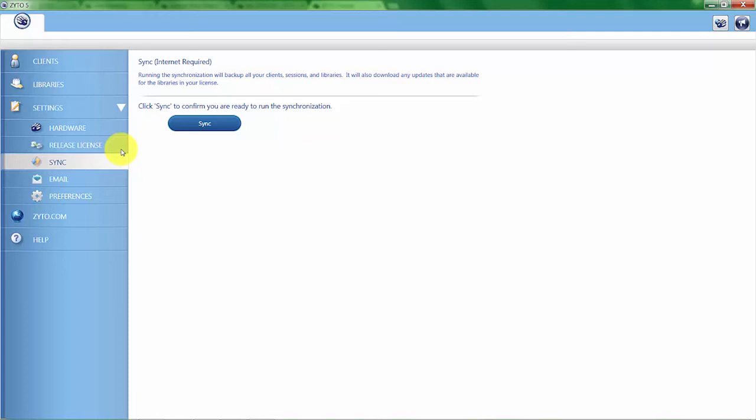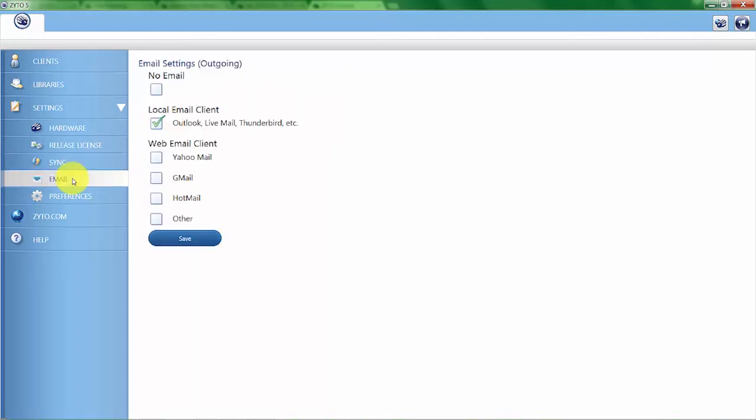Now let's move on to the email feature. This feature allows you to set up an email client so that you can send your ZYTO reports to your clients via email through the ZYTO software. There are several different settings here.